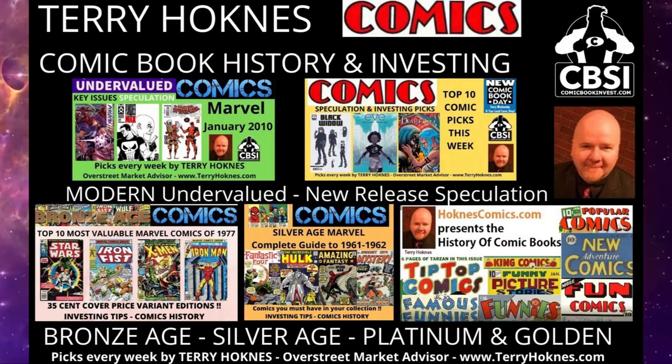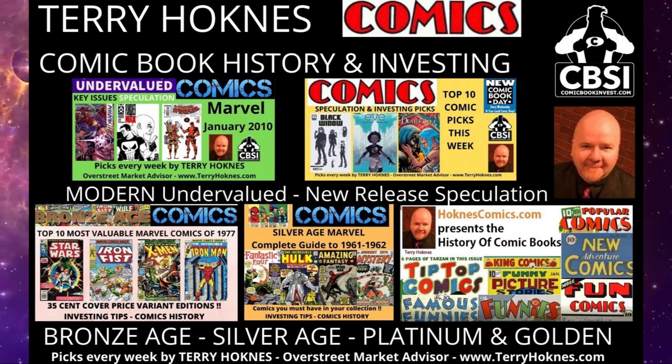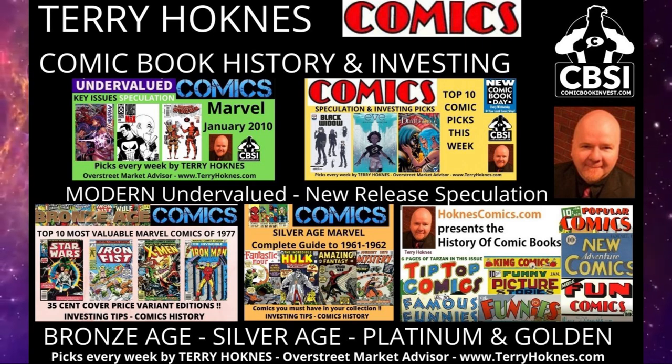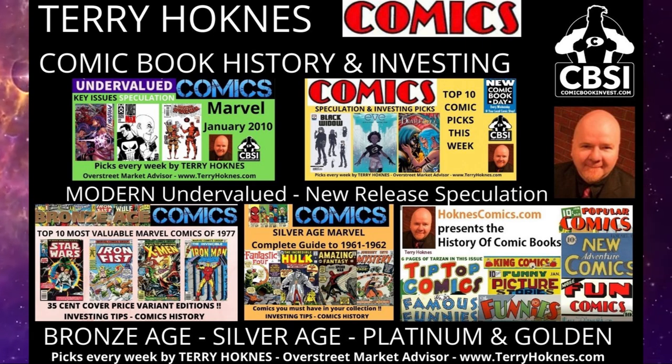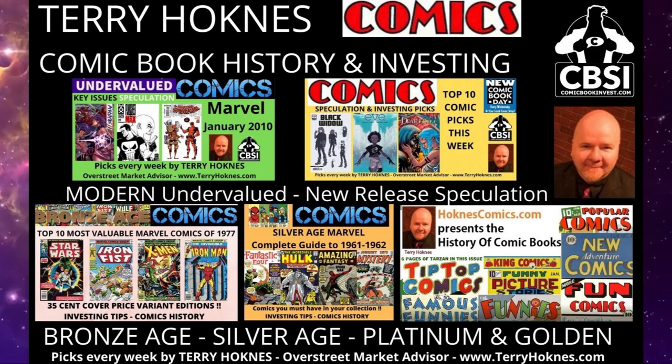So there you go. October 1964 cover date at Marvel Comics. We do this every week. Please subscribe to this channel. Thank you for watching.